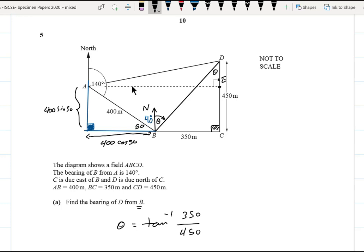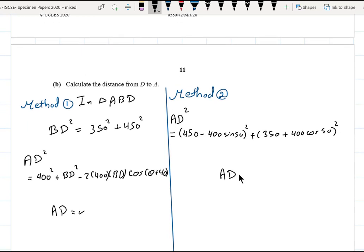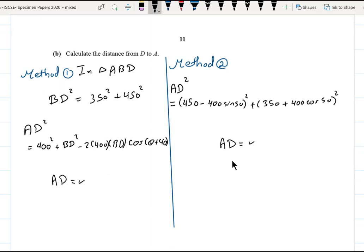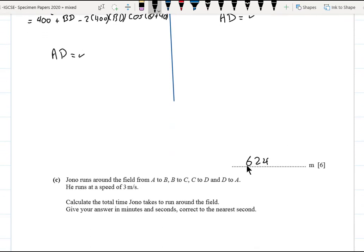Using these two sides of the right triangle: AD² = DE² + AE² = (450 − 400 sin 50°)² + (350 + 400 cos 50°)². Taking the square root and approximating to three significant figures also gives AD = 624, confirming method one.